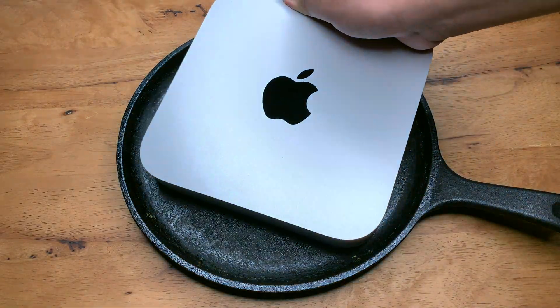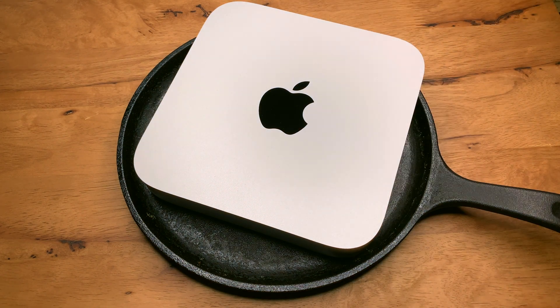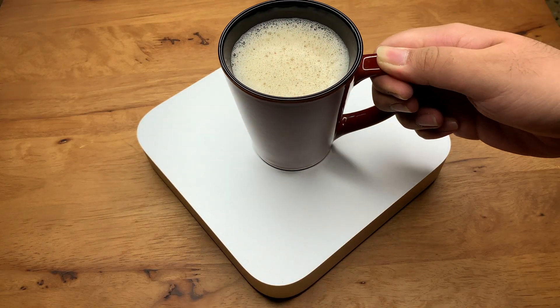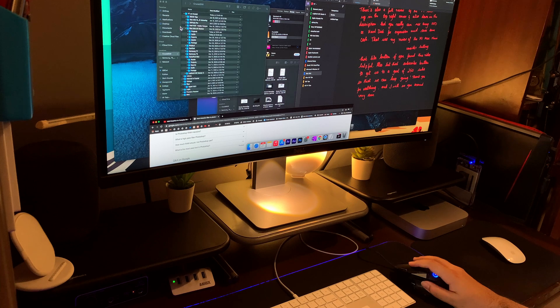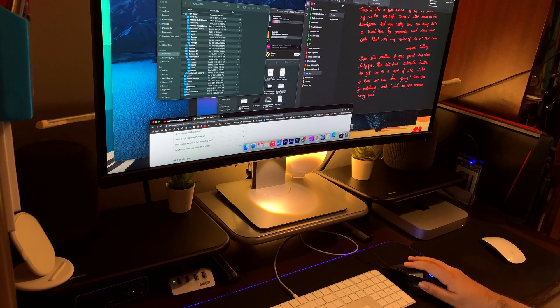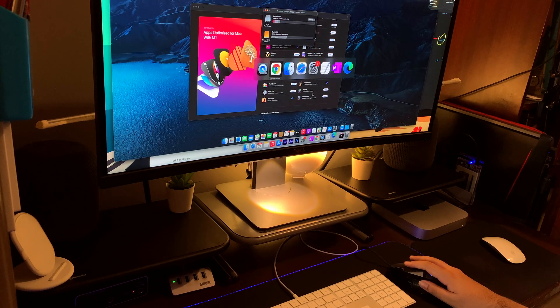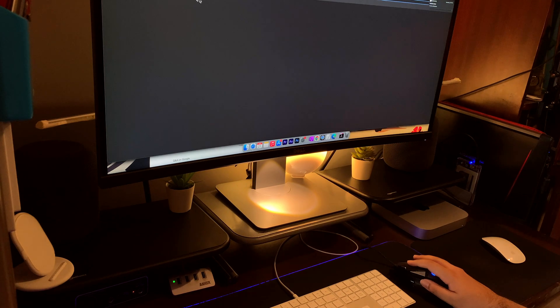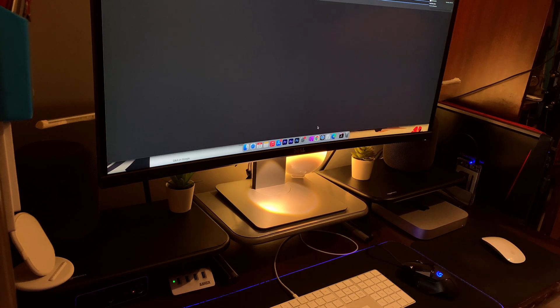And no, I didn't put it on a hot pan or even use it as a coaster for my hot coffee. Why would I do that? I've only been using the M1 Mac mini for a couple of months as my only computer. And it's been a satisfactory experience most of the time.